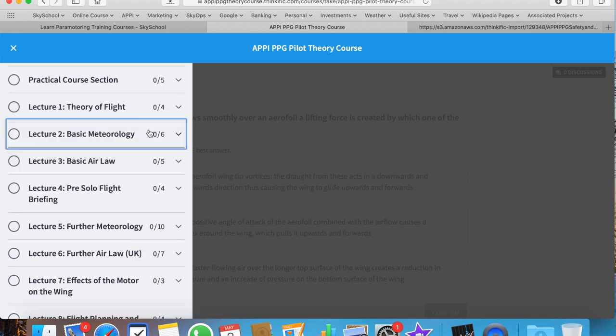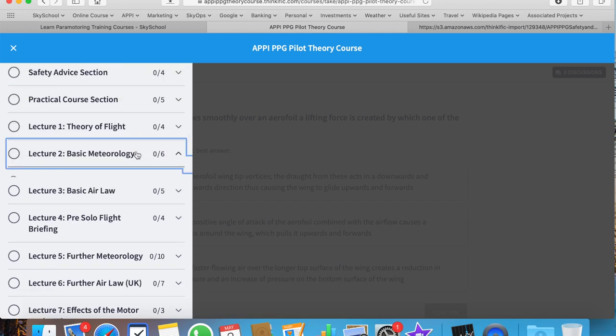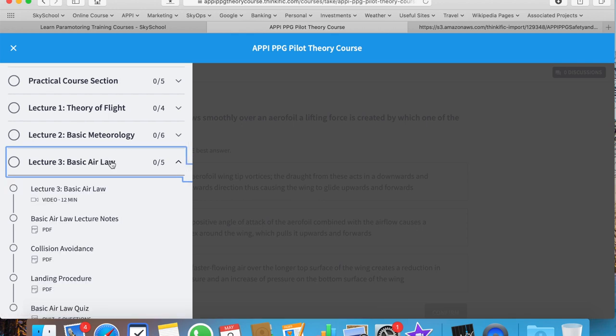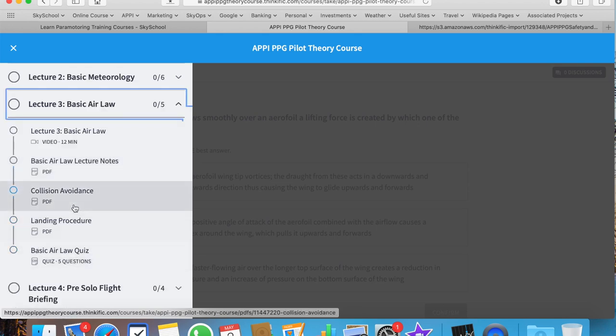The next section takes you through the weather. This is full of information. Basic air law is designed for the UK but is also international in terms of collision avoidance. So no matter where you are in the world, you should all be flying in the same way. Again, save these PDFs, study them, and complete that quiz before moving on to the next stage.